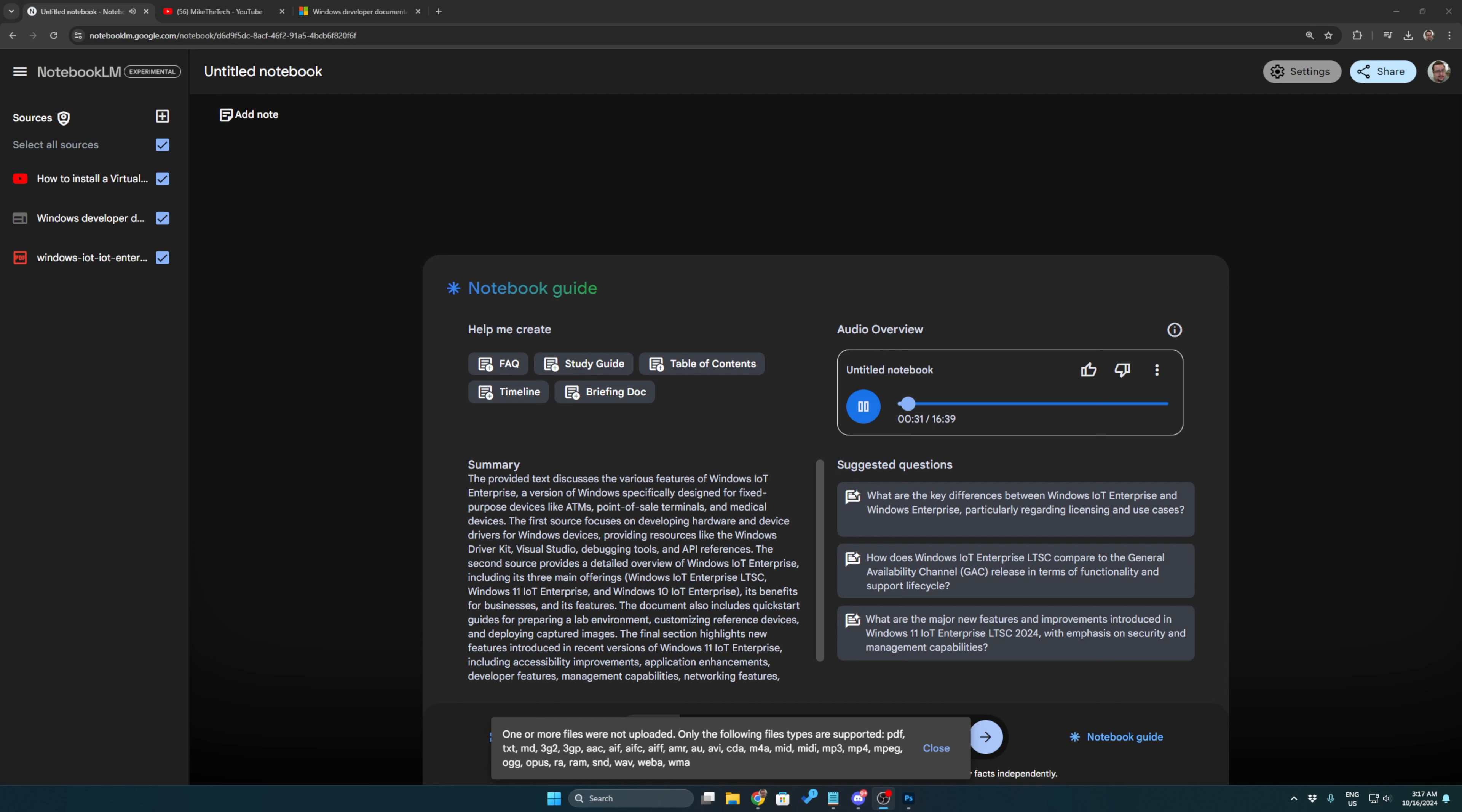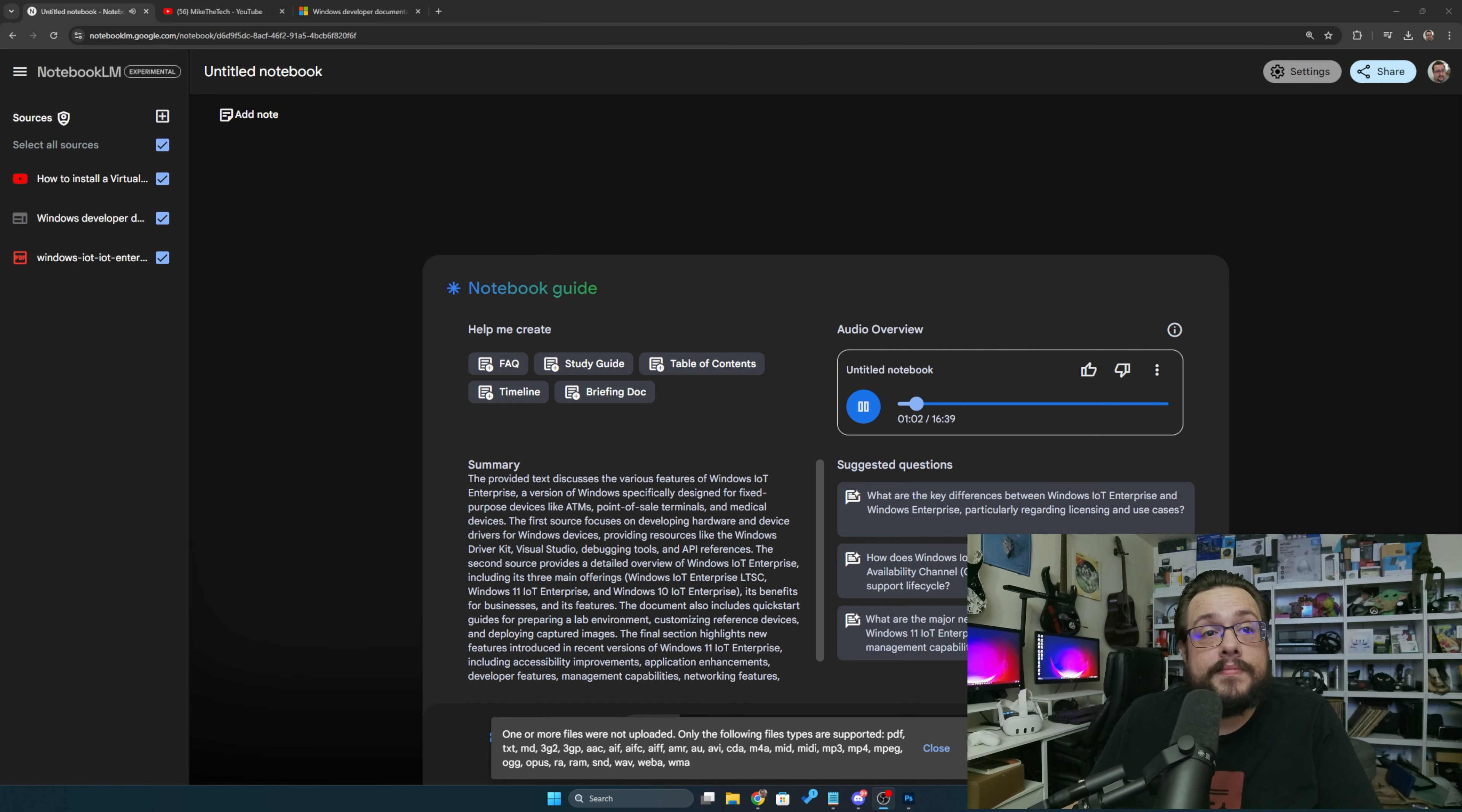So what makes Windows IoT Enterprise LTSC 2024 different? Well, I mean the biggest thing is right there in the name, right? That LTSC, long-term servicing channel. So that's like, you know, this is meant to last. They're guaranteeing 10 years of support. 10 years? That's like forever in tech years. It is, especially these days. Yeah, exactly. And you know, because these special purpose devices, they're kind of meant to do one thing and just keep doing it, right? And they need to be stable, secure. They can't be crashing in the middle of something.